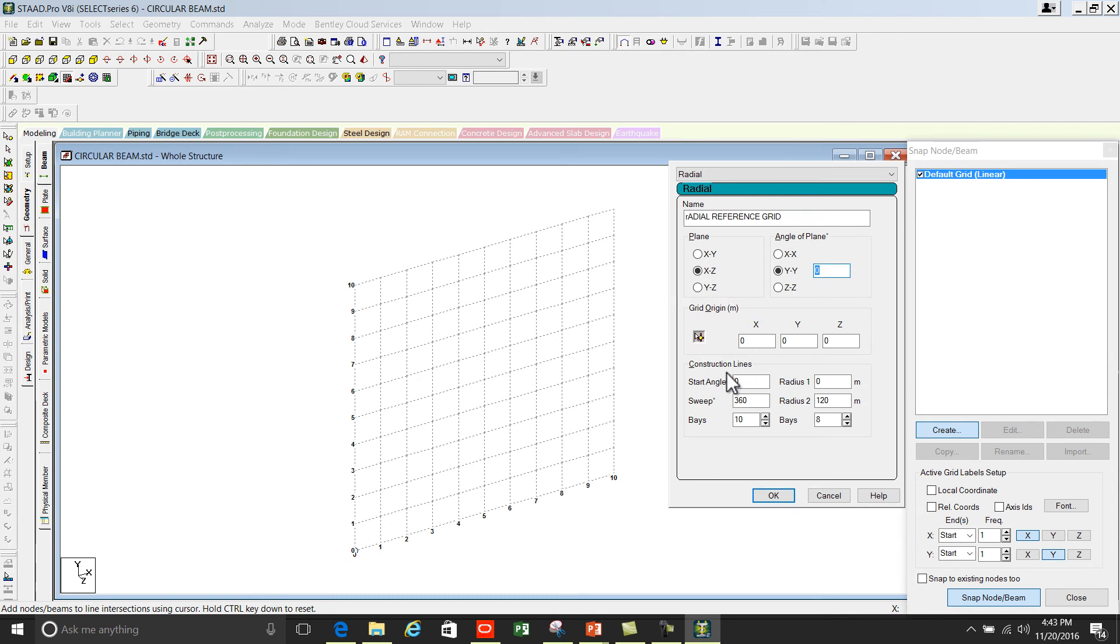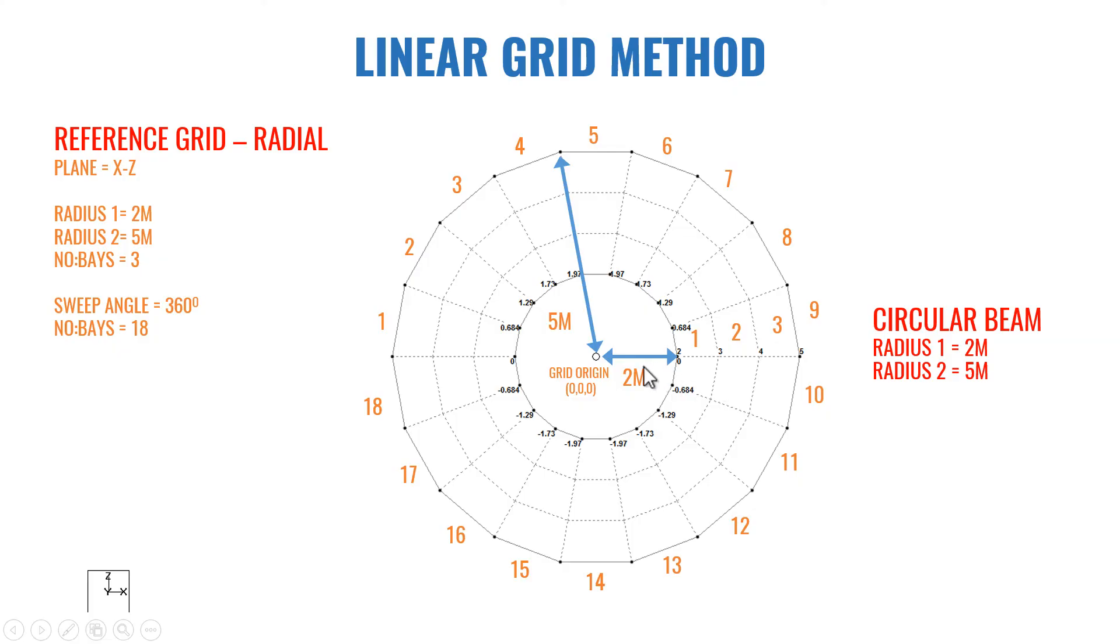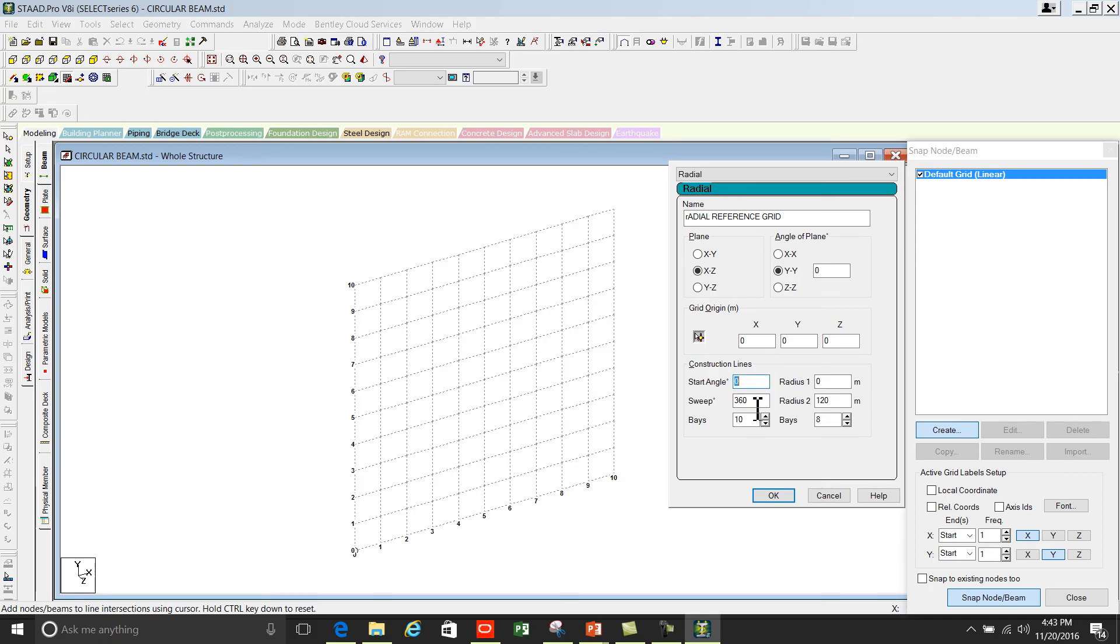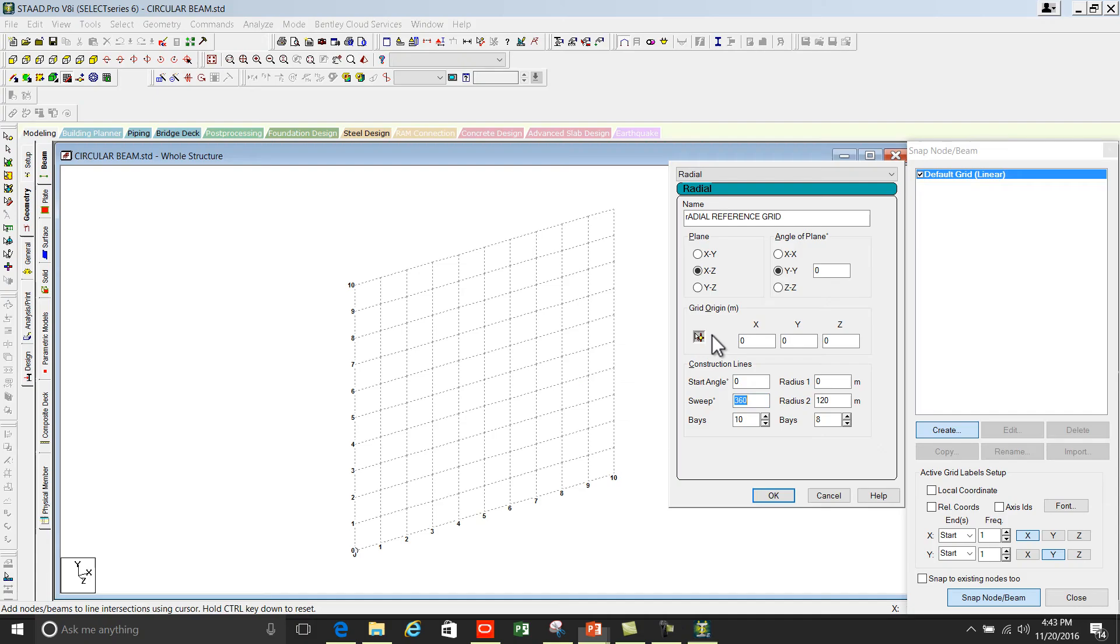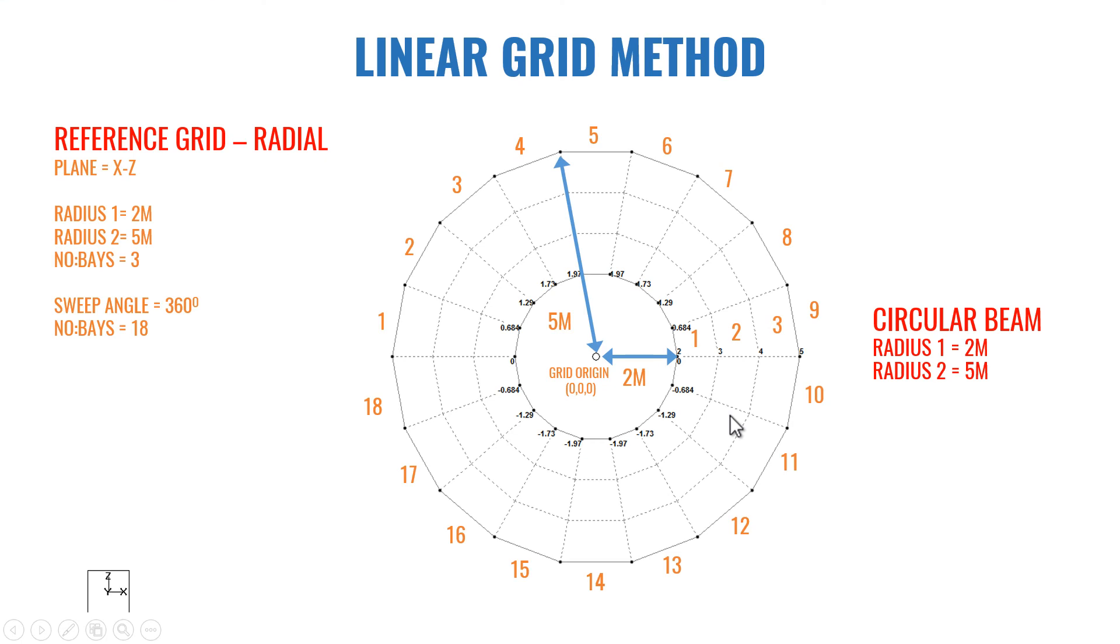Enter the value here. You can automatically select the origin using this icon. Next is construction lines. Start angle is 0, this is start angle, and sweep is 360. You can see sweep is 360.